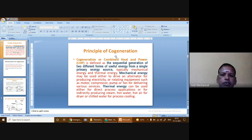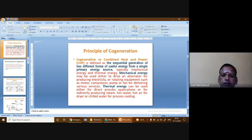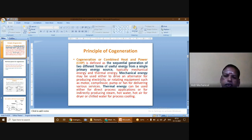The principle of cogeneration — cogeneration, or combined heat and power — is defined as the sequential generation of two different forms of useful energy from a single primary energy source, typically mechanical energy and thermal energy. Mechanical energy may be used to drive an alternator for producing electricity or rotating equipment such as motors, compressors, pumps, or fans. Thermal energy can be used for direct process applications or for indirectly producing steam, hot water, hot air for dryers, or chilled water for process cooling.